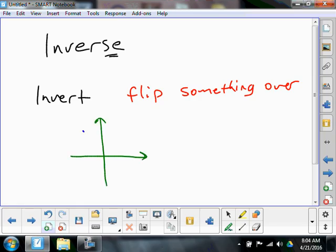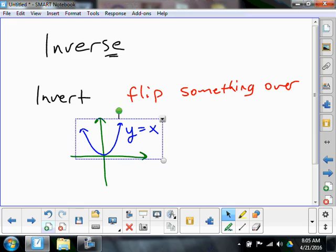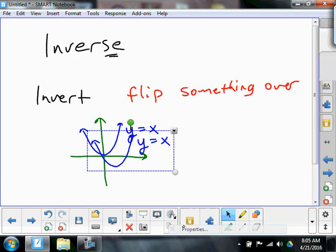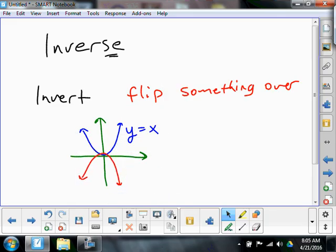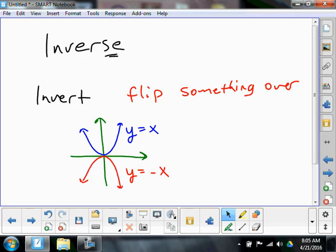Do you remember when we graphed parabolas, so we had something like y equals x and it looked like that? What would happen if we took that and flipped it over like that? That ends up being y equals negative x, right? Now that's not an inverse — that's not an inversion. The function is reflected; it's flipped over the x-axis. So we're not going to do reflections necessarily, but this is some kind of flipping of a function. Instead of flipping it over the x-axis or even the y-axis, there's something else we're going to flip it over.